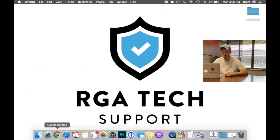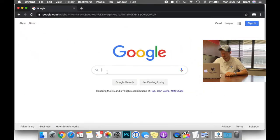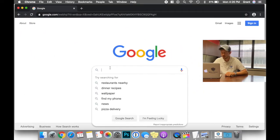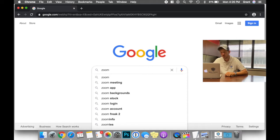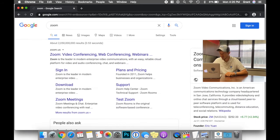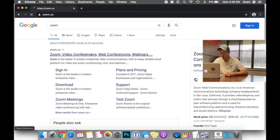Once you select your internet browser, we're going to navigate to Zoom. You can do that by typing in Zoom on Google or typing in Zoom.us. Once you select the webpage,